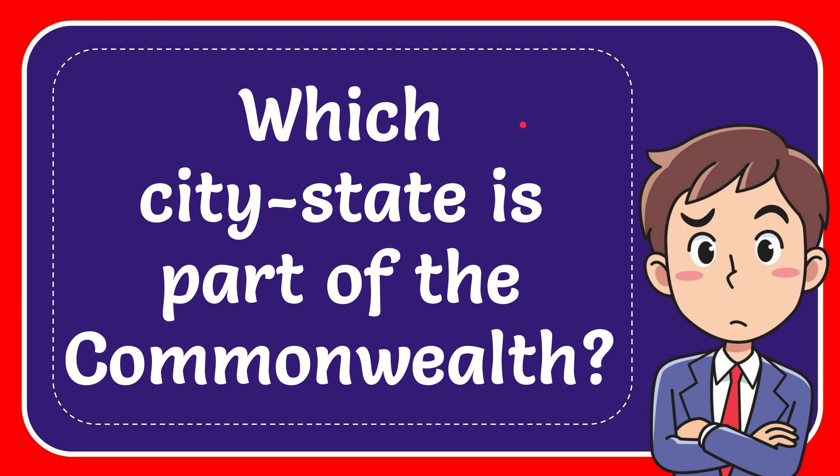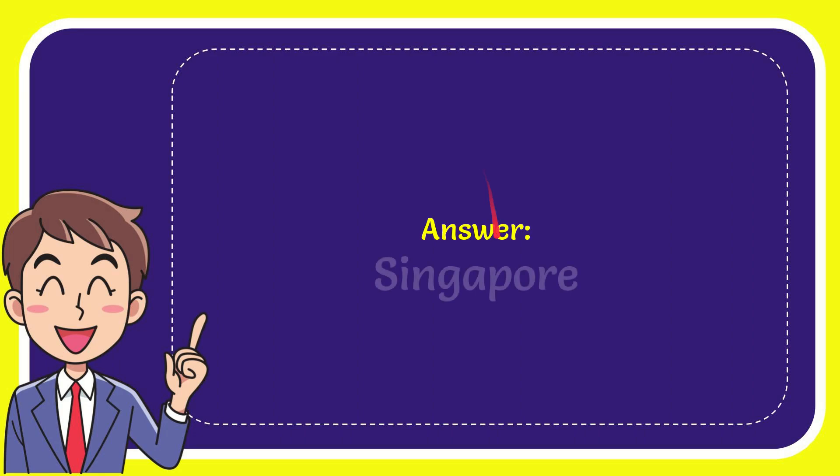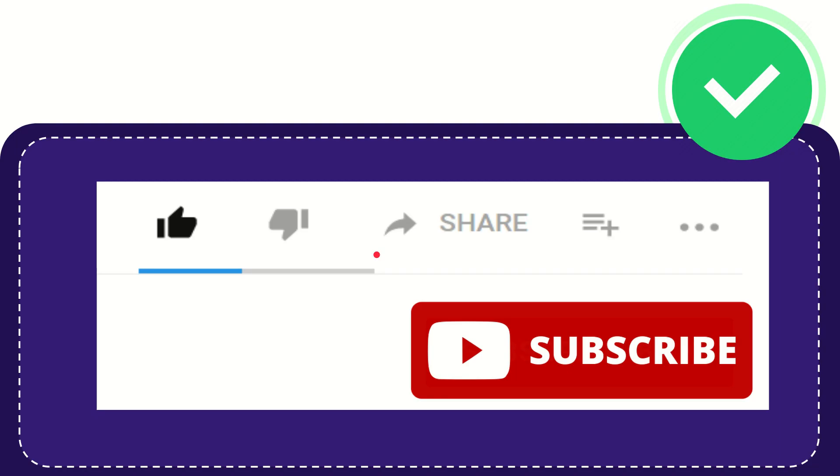In this video I'm going to give you the answer for this question, and the question is which city-state is part of the Commonwealth? Now I'll give you the answer for this question and the answer for the question is Singapore. That's the answer for the question, Singapore.